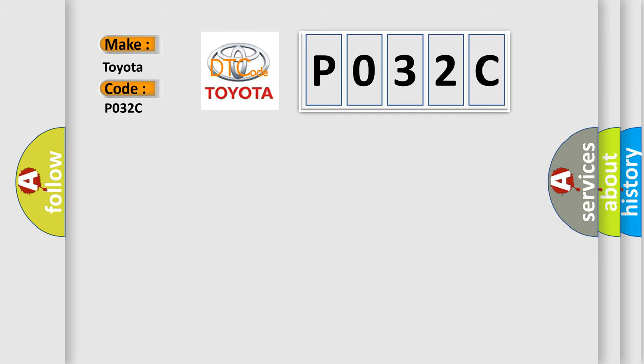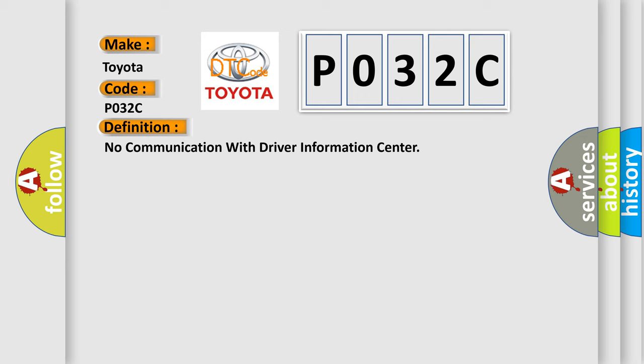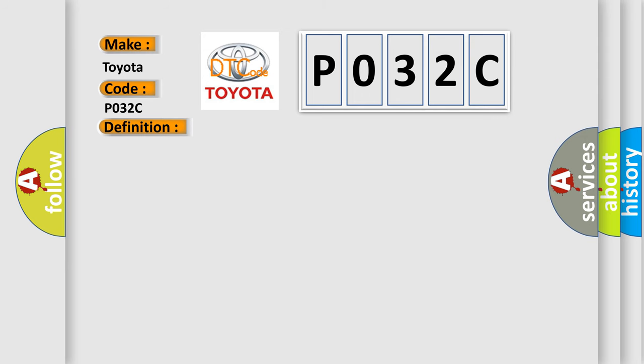The basic definition is: No communication with driver information center. And now this is a short description of this DTC code.